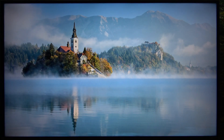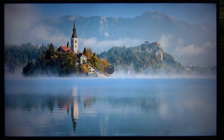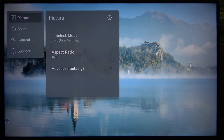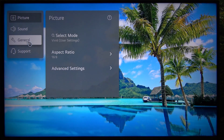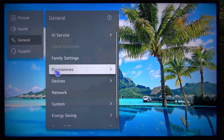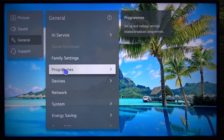To enable or disable HBB TV, press and hold on the settings button to open all settings, then go to general and go to programs.